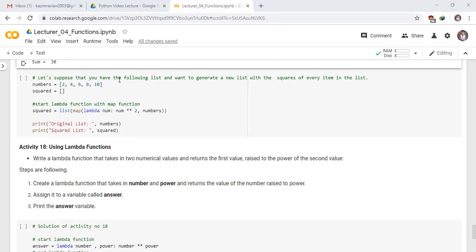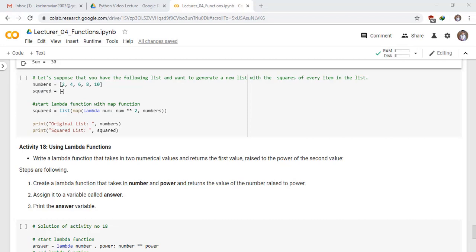Let's suppose that you have the following list and want to generate a new list with the square of every item in the list. We have a list numbers with elements 2, 4, 6 up to 10, and have another list named scaled which is an empty list. Actually it contains the square of these elements.